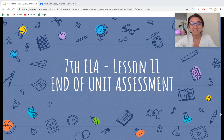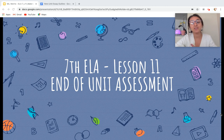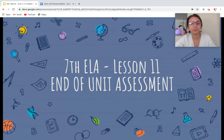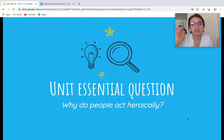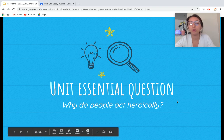All right, you guys, this is a big week. We are doing Lesson 11, which is the end of unit assessment. I'm going to help you through this whole thing, but I just need you to stay with me. Our unit essential question throughout this entire unit has been: why do people act heroically?